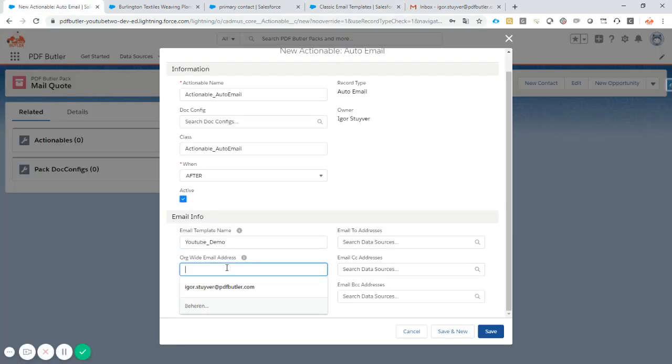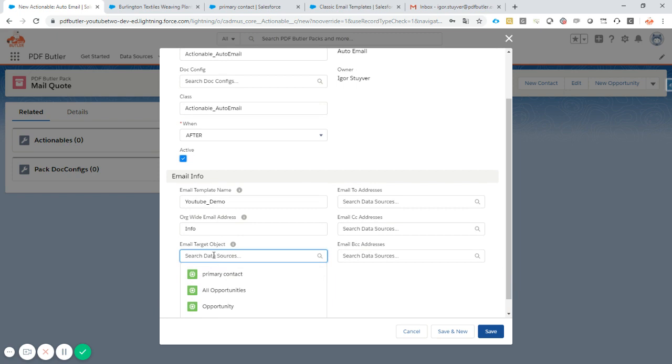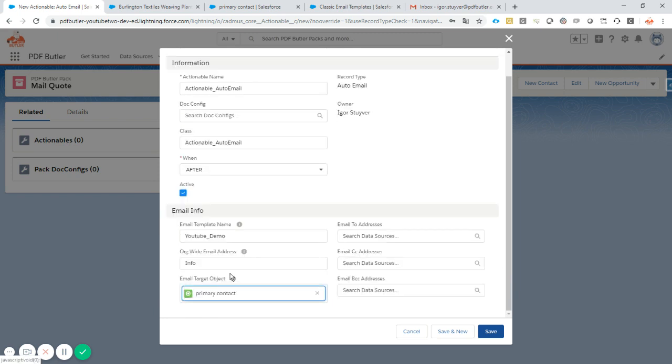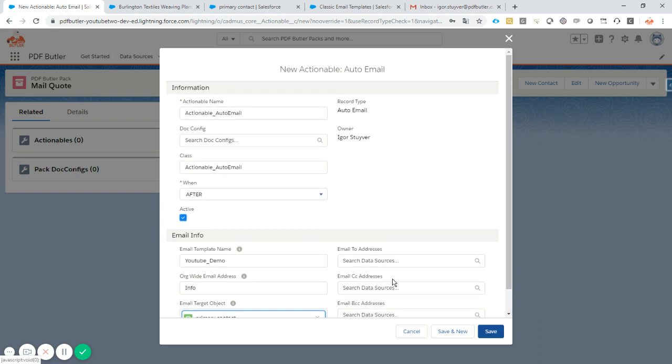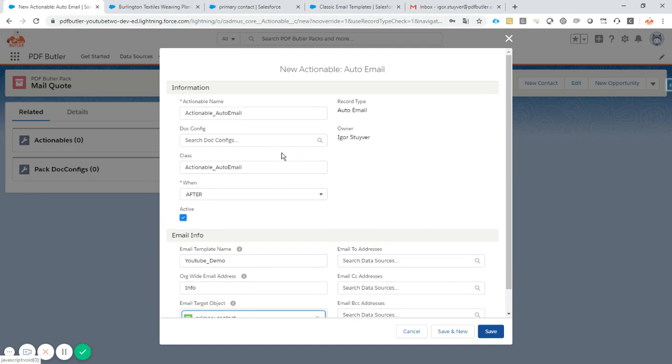The org-wide email address. That's the name of the email address. So you saw that I called it info. And then the data source to select the primary contact. In this case primary contact data source. If you want to send to more contacts and other persons as well, then of course, these can also be selected. You can send it to a lot of other persons. Just create a query as a data source. And that's it.